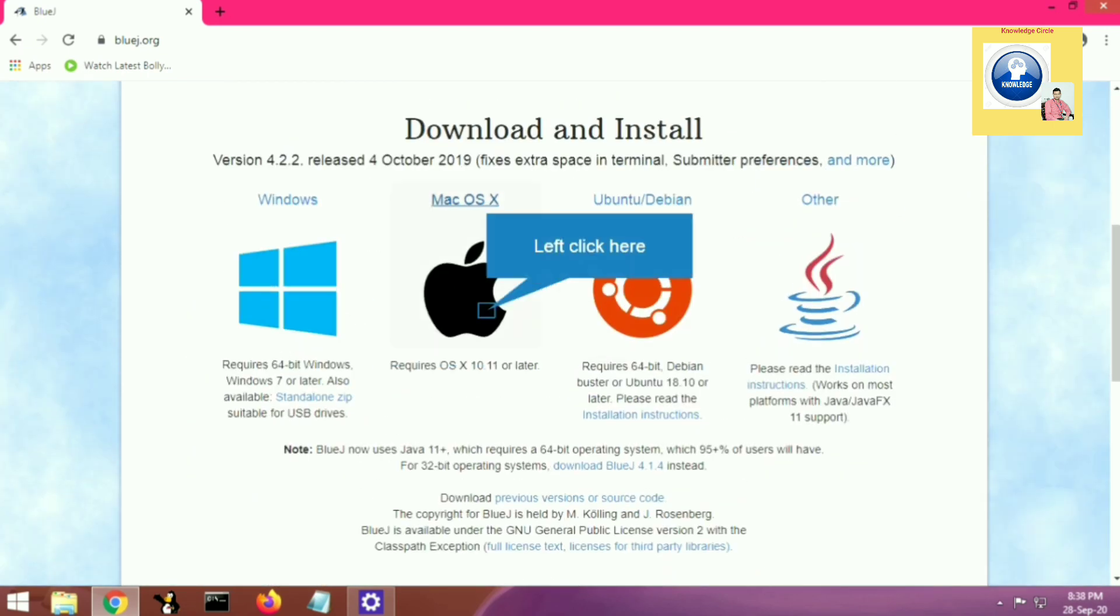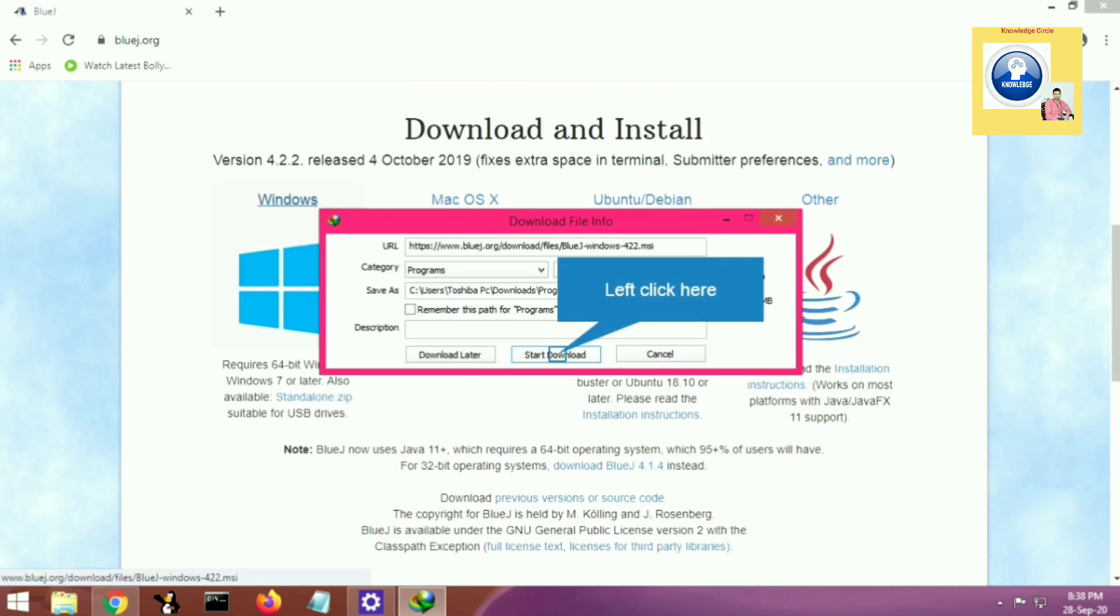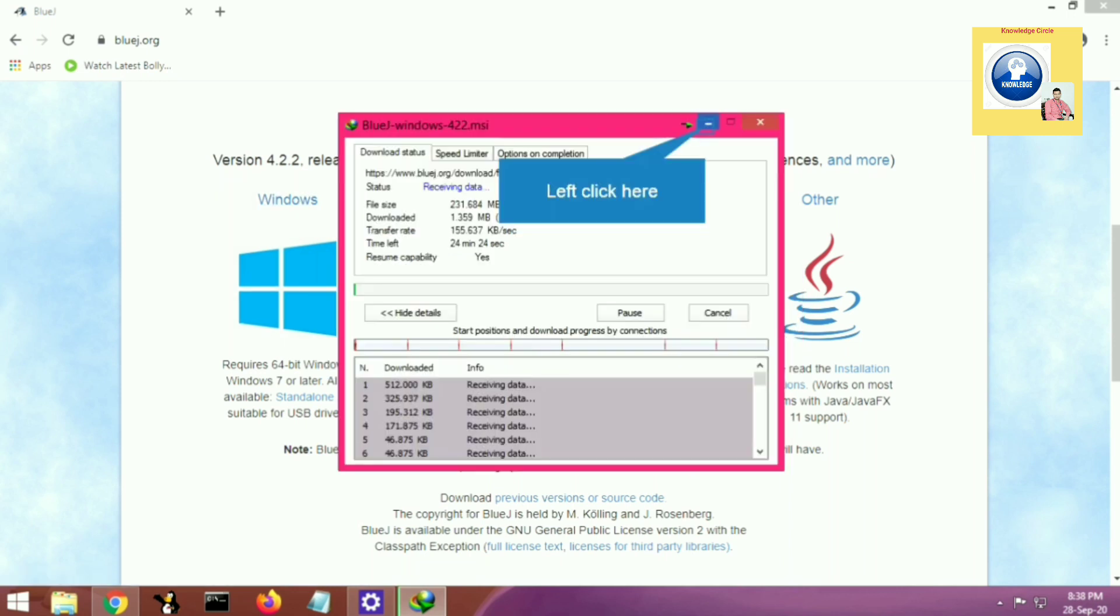You will get different types of operating systems. We will use Windows, which we normally have. Click on start download and your file will start downloading. As you can see the file has started downloading, it will take some time to download.